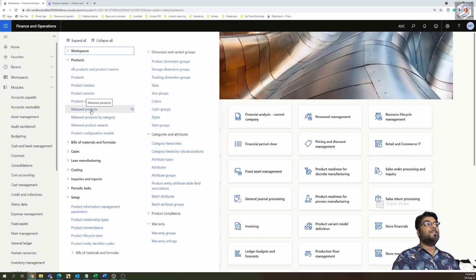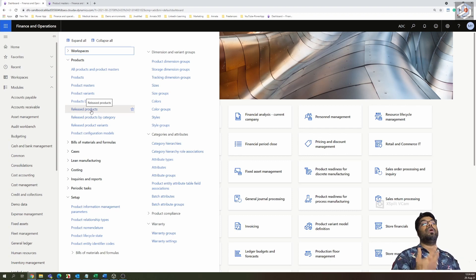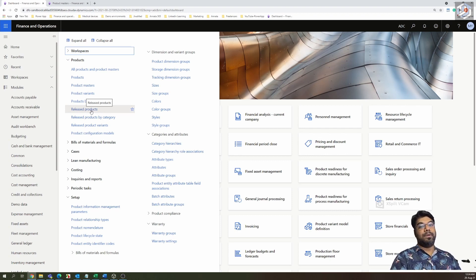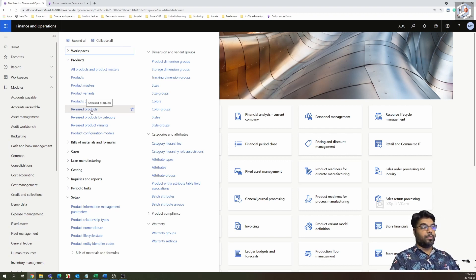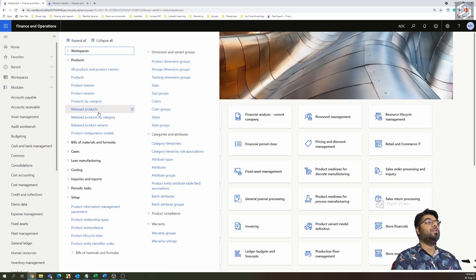We don't need to release everything from the product catalog into released products — we only release whichever product is required. The product is like a catalog, and the released product is what we actually want to use within our company. That's the key difference between a product and a released product.